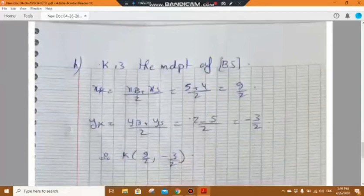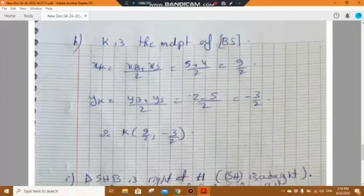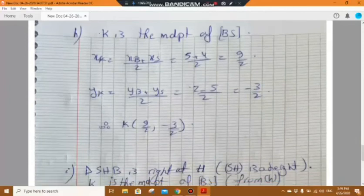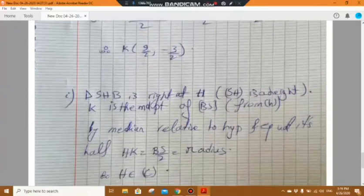In part h, calculate the coordinates of K, the center of the circle C of diameter BS. K is the midpoint of BS. Using the midpoint formula: x_K equals (x_B plus x_S) over 2 equals 9 over 2, and y_K equals (y_B plus y_S) over 2 equals minus 3 over 2. So K has coordinates (9/2, minus 3/2).